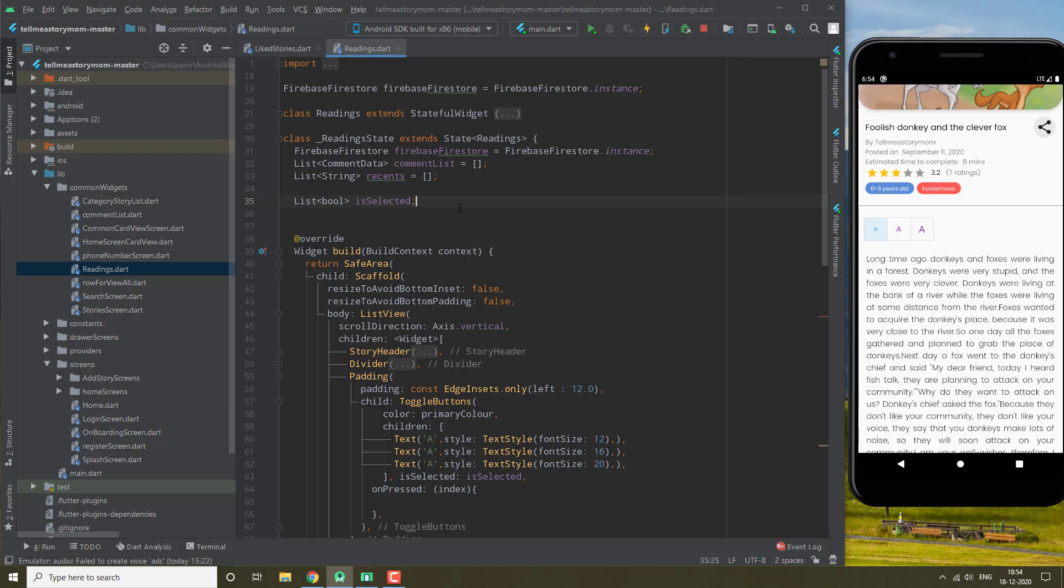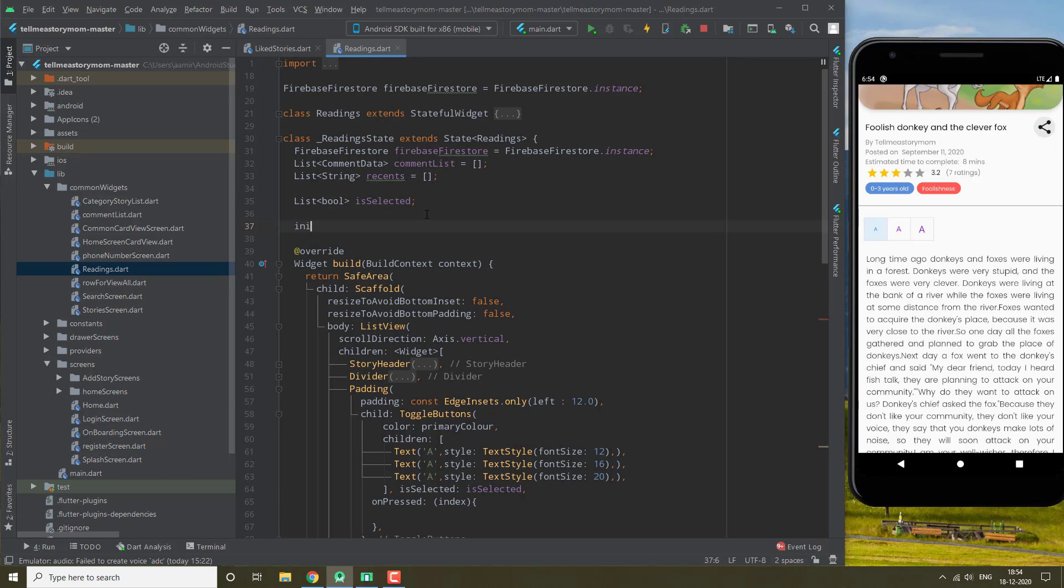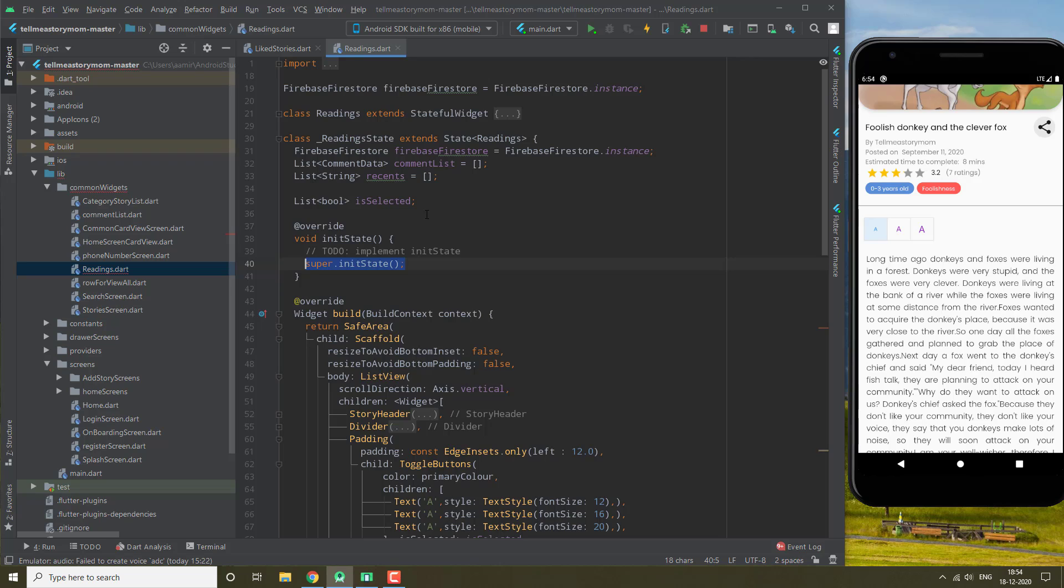Okay, and since it's a stateful widget, we are going to be initializing it inside our init state.